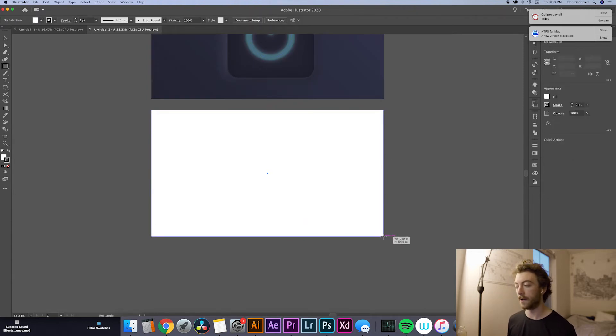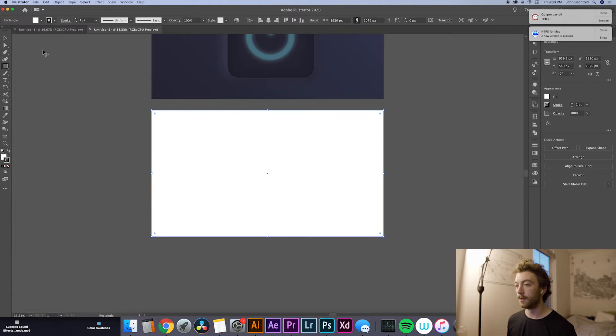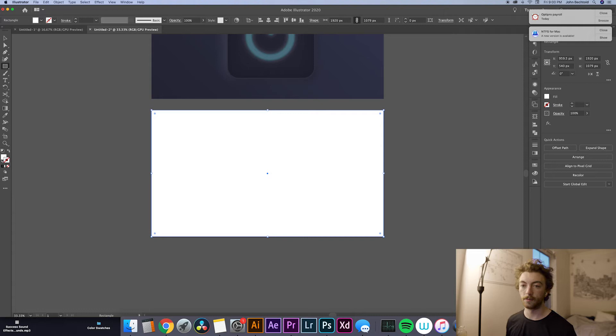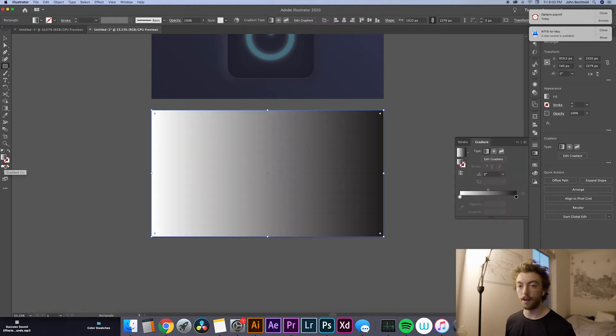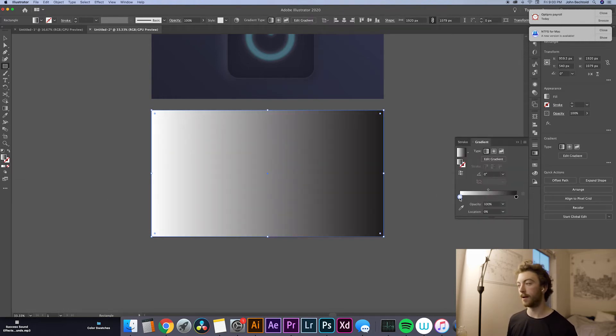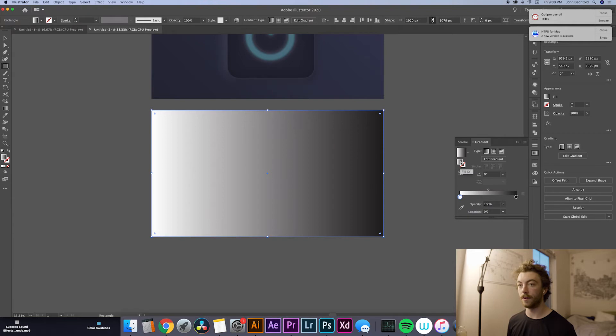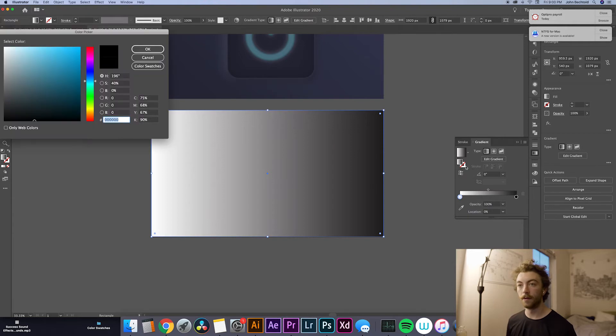So the first thing we're going to do is just draw a background right over the whole artboard. That way we've got something to work off of. We're going to get rid of the stroke and add a gradient. So then we have to edit the gradient a little bit. Obviously we don't want it to be just black and white. So we'll select this little guy down here and double click on the fill.